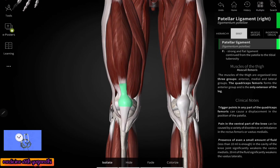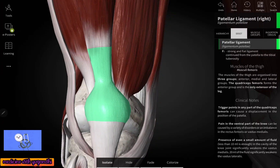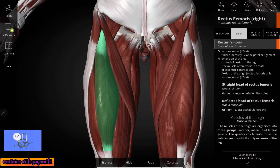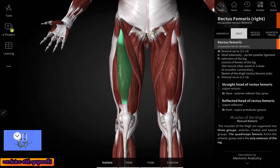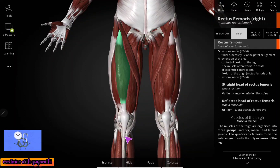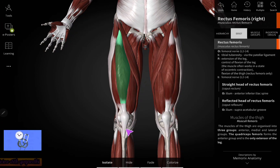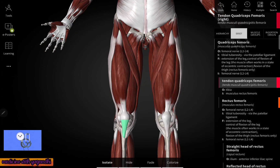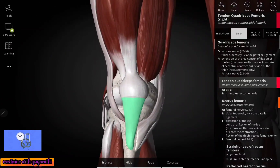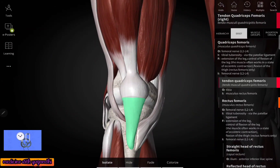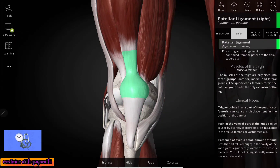Here you can see the patellar ligament — this is the patellar ligament and this is the rectus femoris muscle. It gets inserted into the tibial tuberosity via the patellar ligament, and the patellar ligament continues as the tendon of the quadriceps femoris. So the tendon of the quadriceps femoris is nothing but the continuation of the patellar ligament.